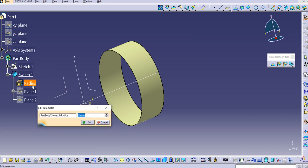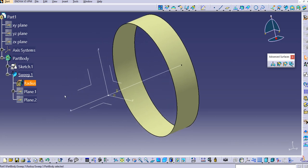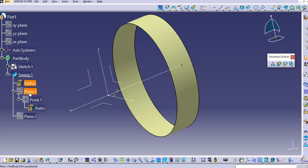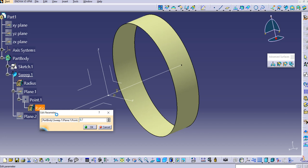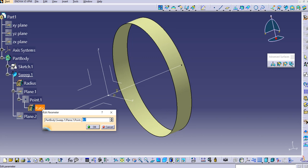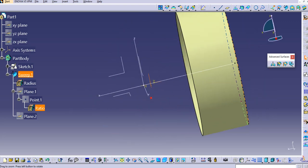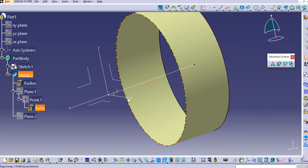To change something, double-click on the sweep. You can change the radius — for example, set it to 75. To change the point ratio, expand the tree, click on the ratio, and change it — for example, to 0.75, or set it to 1 to place it at the end of the line.